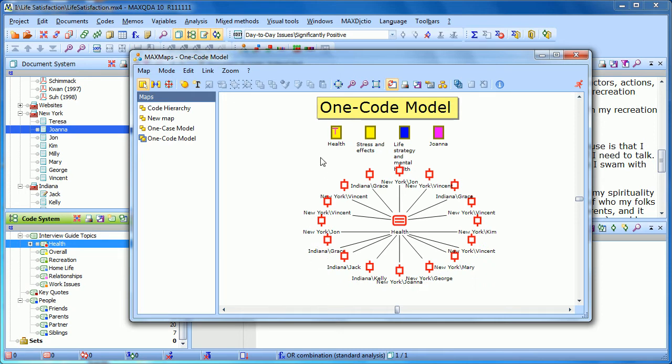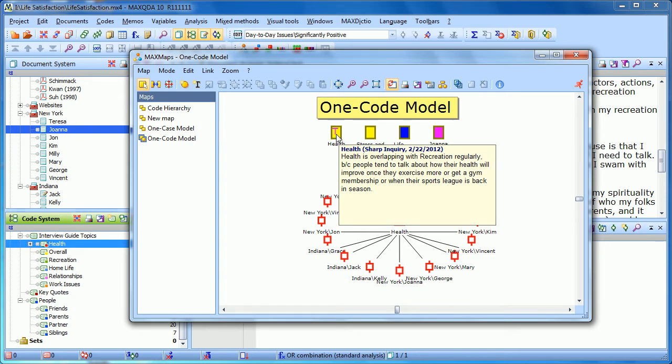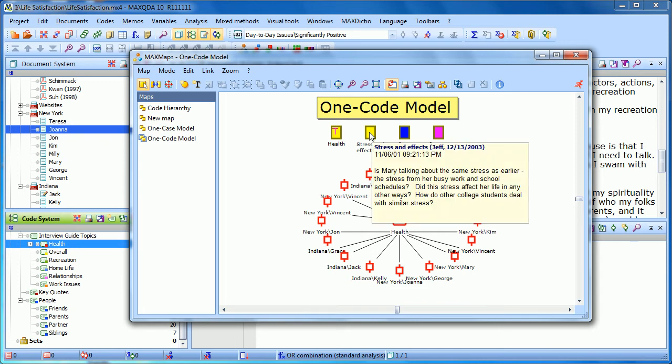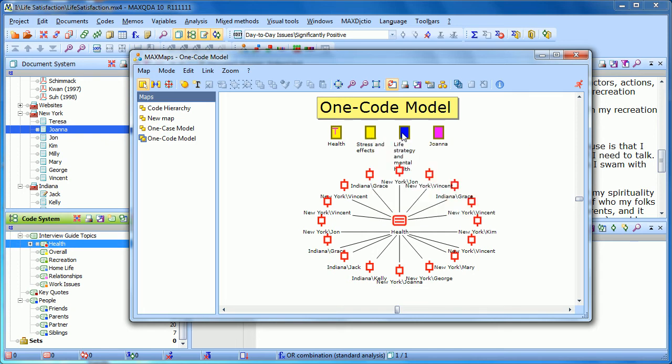You can also see that there were four memos brought in. These are memos that were connected to the health code. I can hover over any of them, see who created them, when they were created, and what was written that has to do with health.